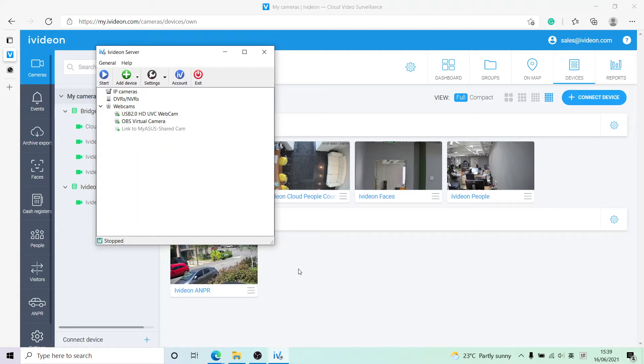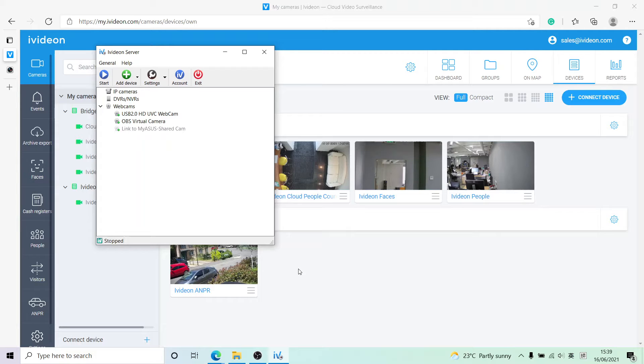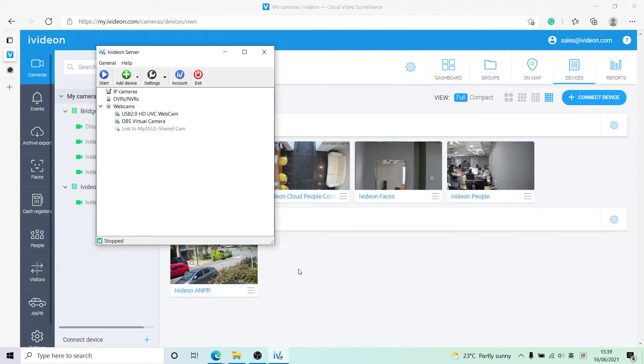Hello everybody, my name is Roman. I am a pre-sales engineer at IVEDON, and in this video I will show you how to connect a camera to the IVEDON cloud using IVEDON server.